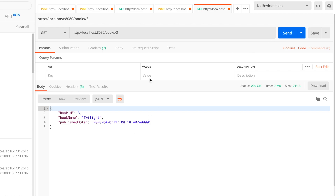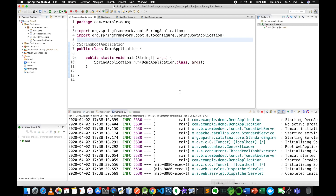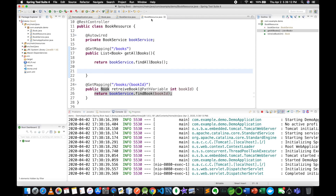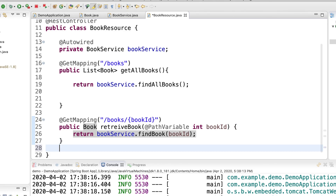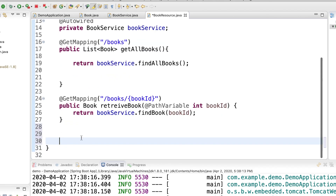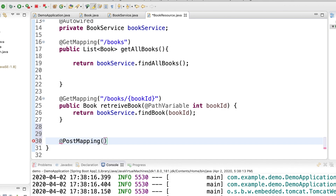Okay, so we looked at how to retrieve a book. Now let's look at how to create a book. We can create a new mapping — for adding data we use @PostMapping slash books.